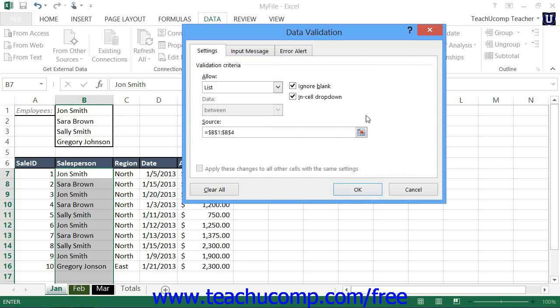To the right of the Data Validation dialog box, you can check the In Cell drop-down checkbox to set the cell's data entry method to be a drop-down list from which the user can select a displayed choice.